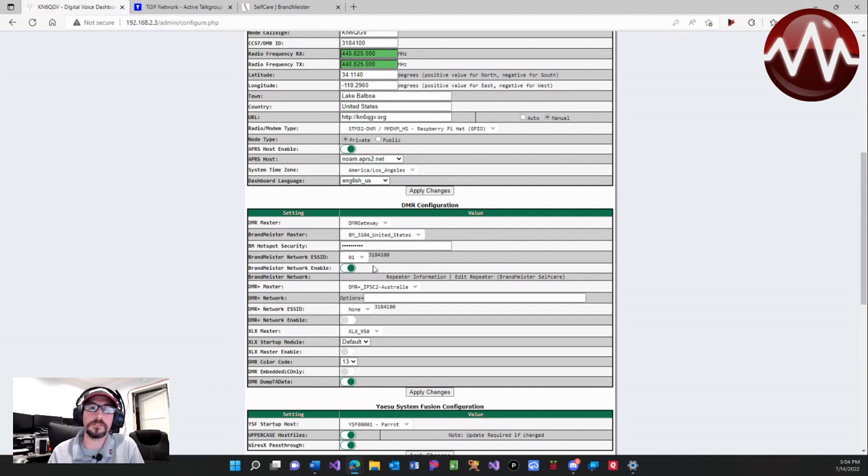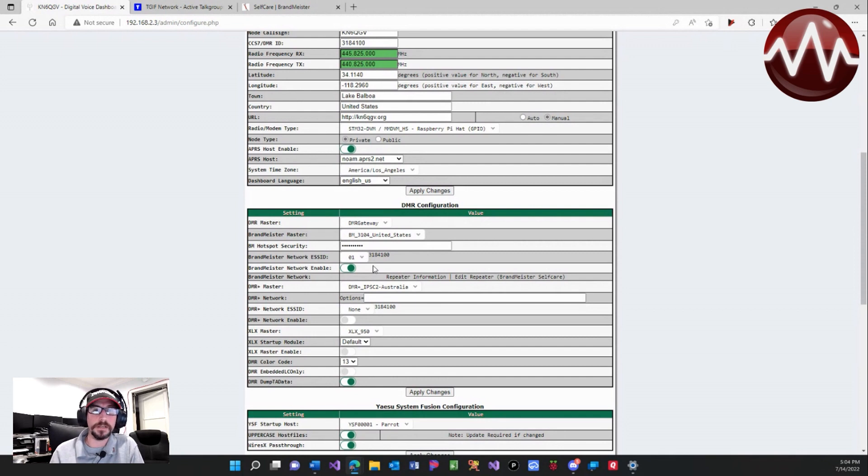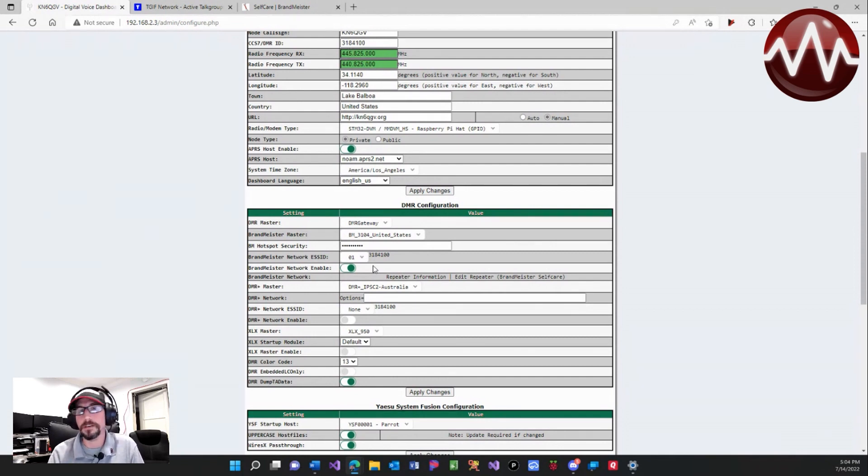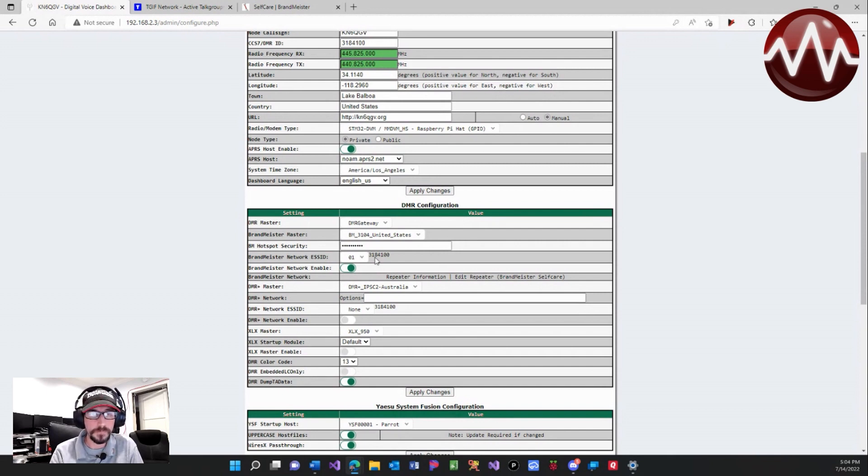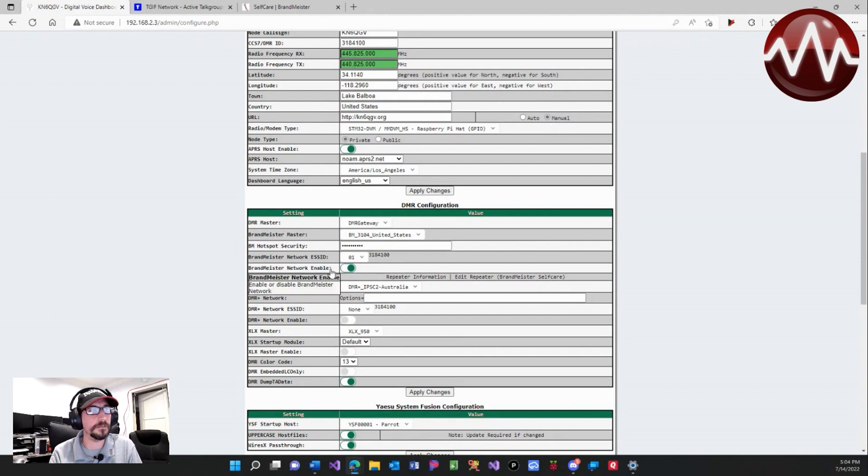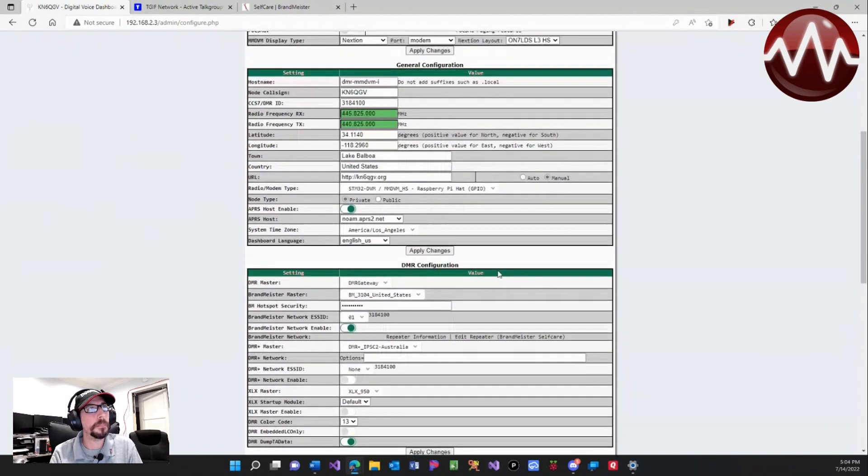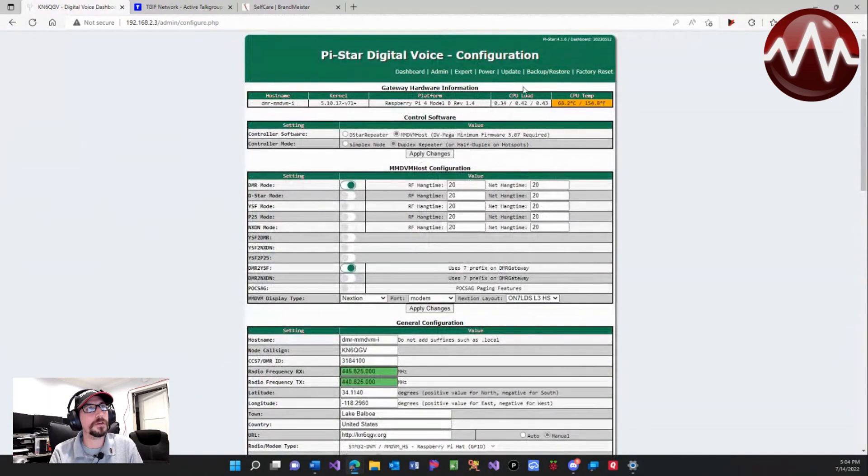This is going to distinguish the difference between your radio and your hotspot. If you have multiple hotspots, they all need to have a different unique number, otherwise traffic will not—they won't know where to send the traffic properly. So just make sure you guys have that set.